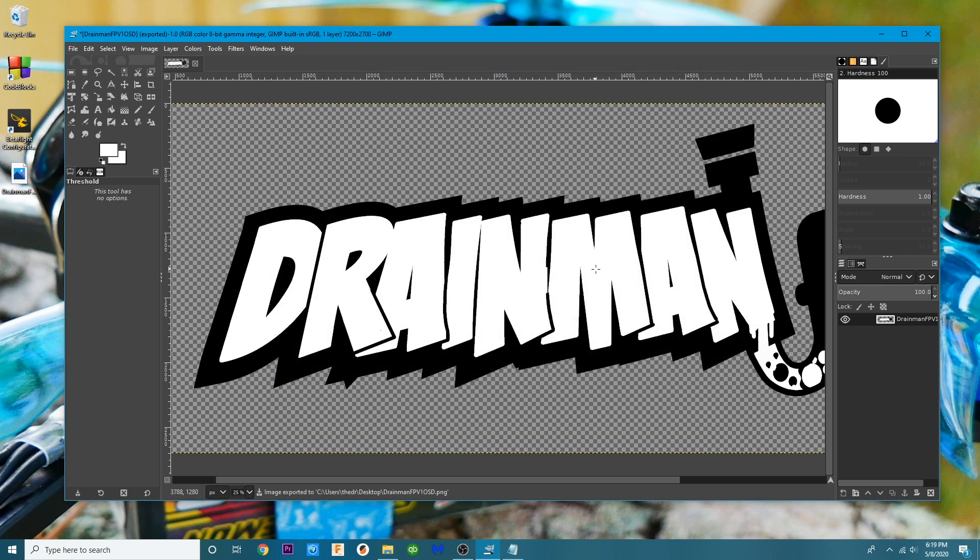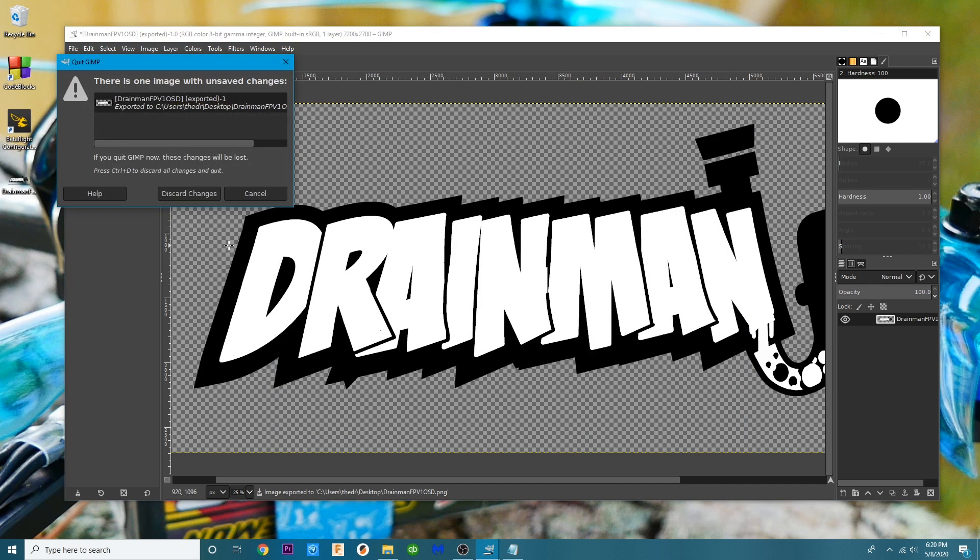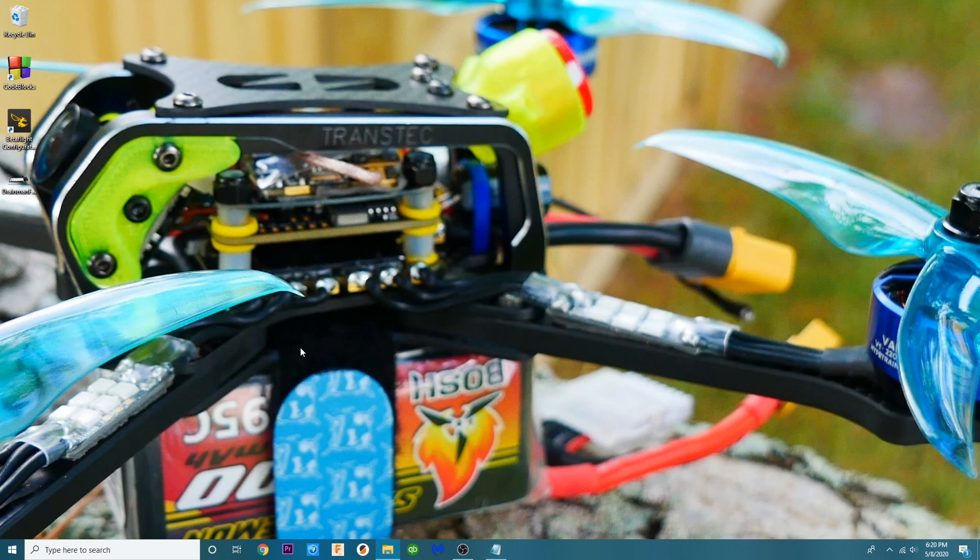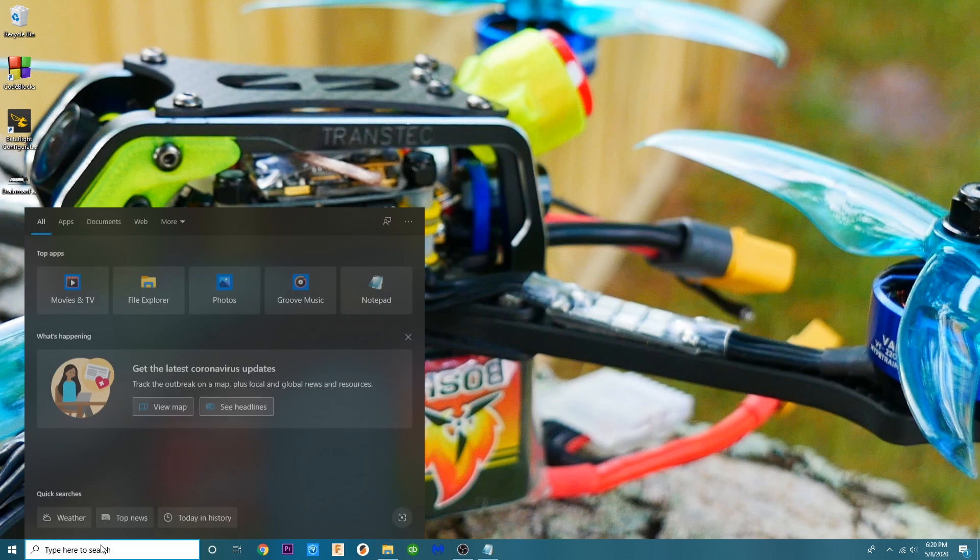So it went ahead and it did its thing. So I can go ahead and I can close this out now. We'll hit discard changes. The next thing you need is you need to open up paint.